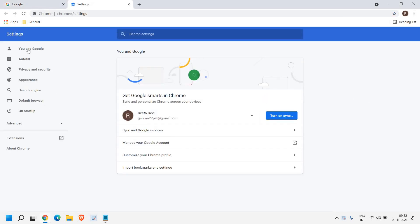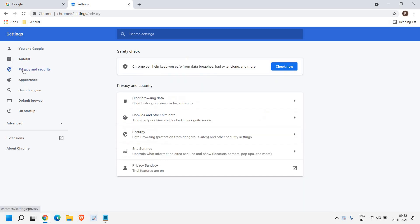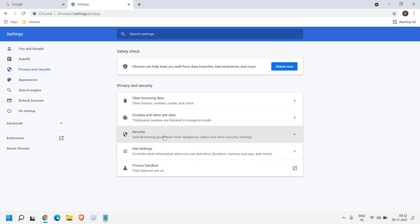at the left hand side you have many options. And here we need to go to privacy and security. Once we are here, you will find clear browsing data, security, site settings, control what information site can use and show.